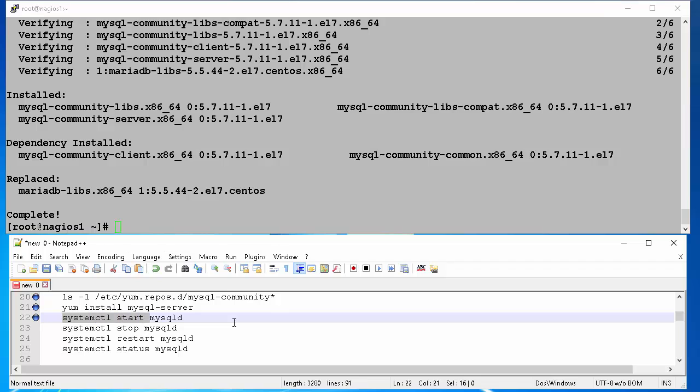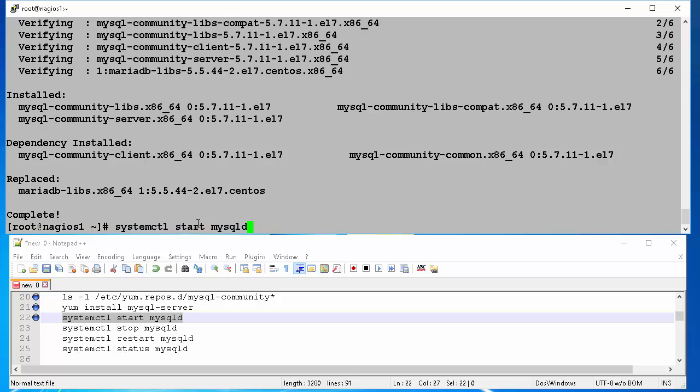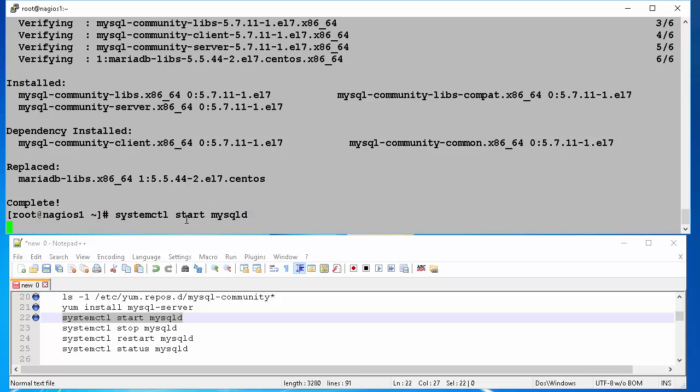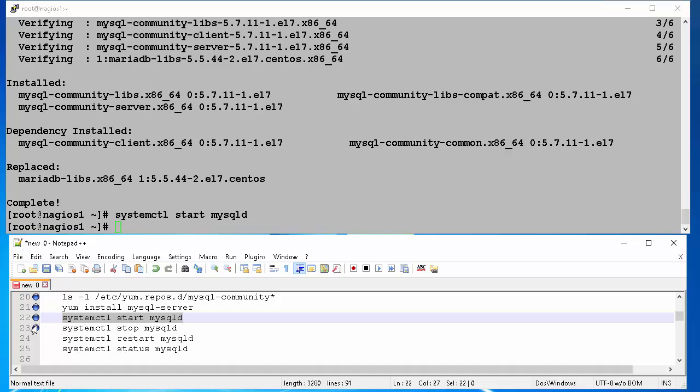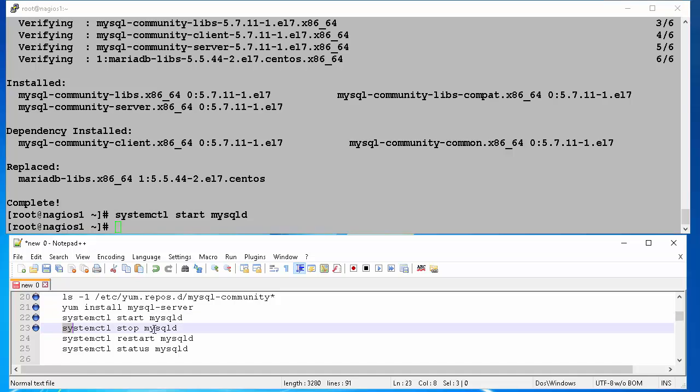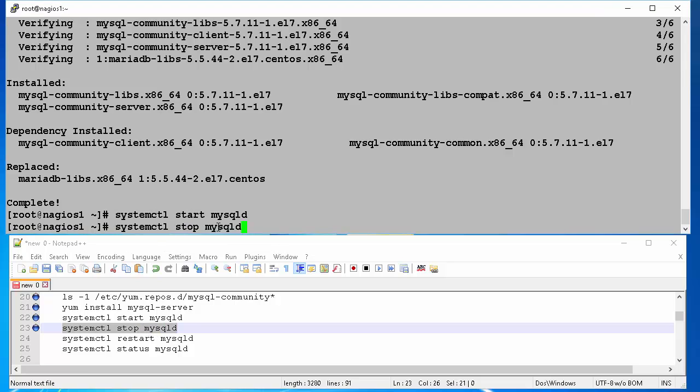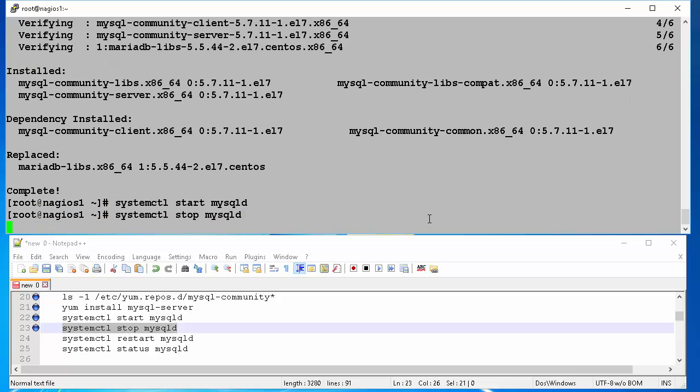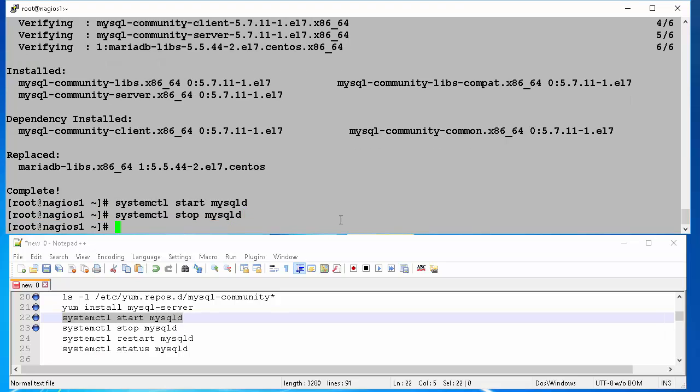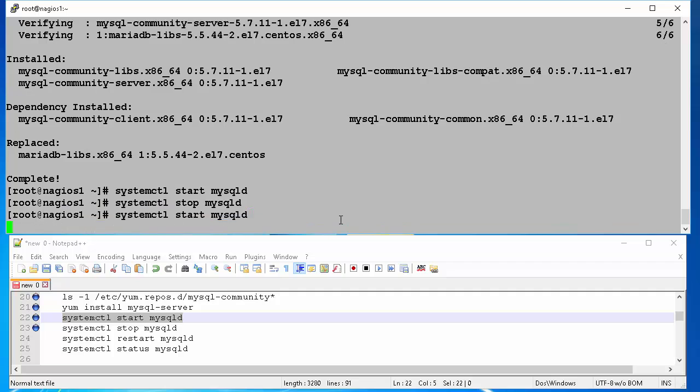Once installation is completed, we will start MySQL server. This is done by command, systemctl start MySQL d. To stop MySQL you can use systemctl stop MySQL d. We will stop, and then start MySQL to make sure everything comes up okay.